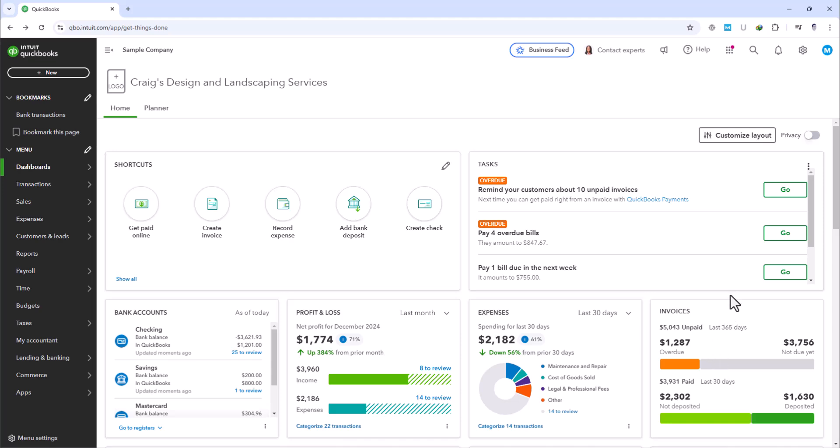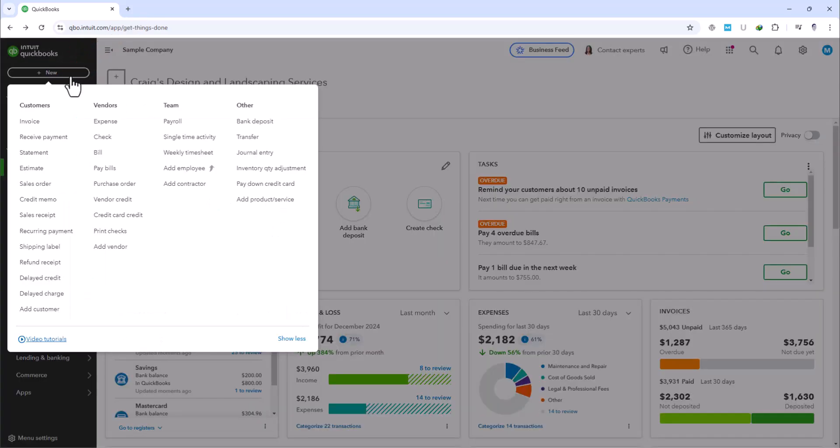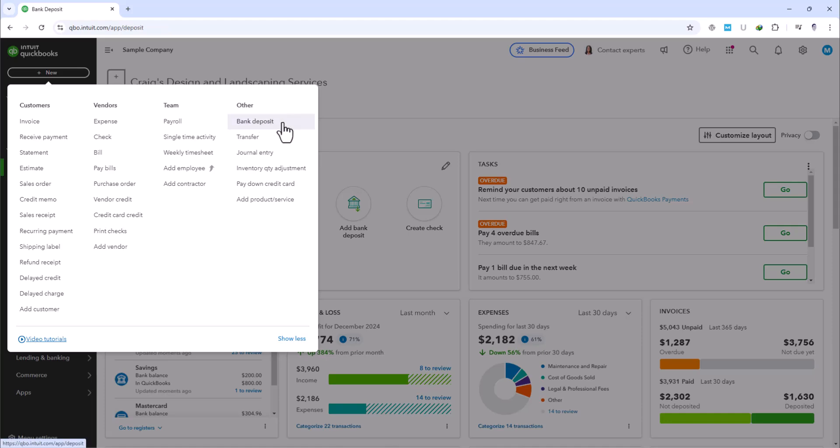From your main dashboard, you'll find everything you need neatly organized on the left-hand side, under the New button. When you click this button, a drop-down menu appears. You want to select Bank Deposit under the Other category. This will land you on the Bank Deposits dashboard.